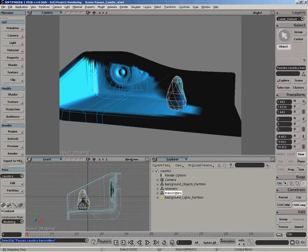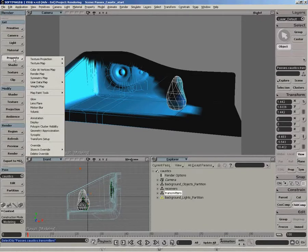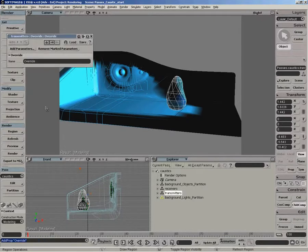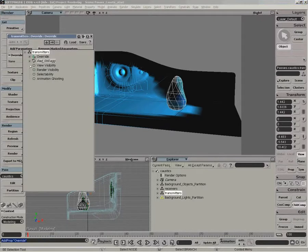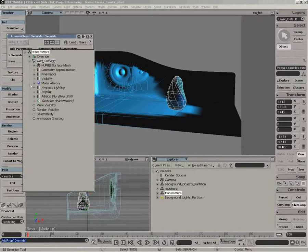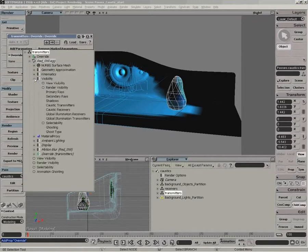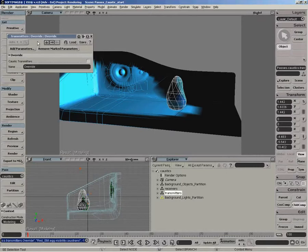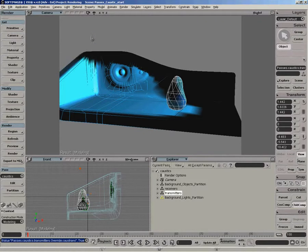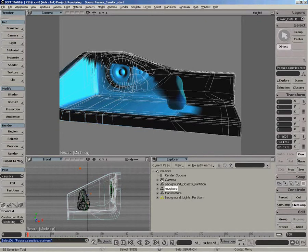So with the transmitter partition selected, I'm going to do get property override. We'll add a parameter, and we want to add the caustic transmitter option. So that's found under the visibility pset. So with that added, we enable it.